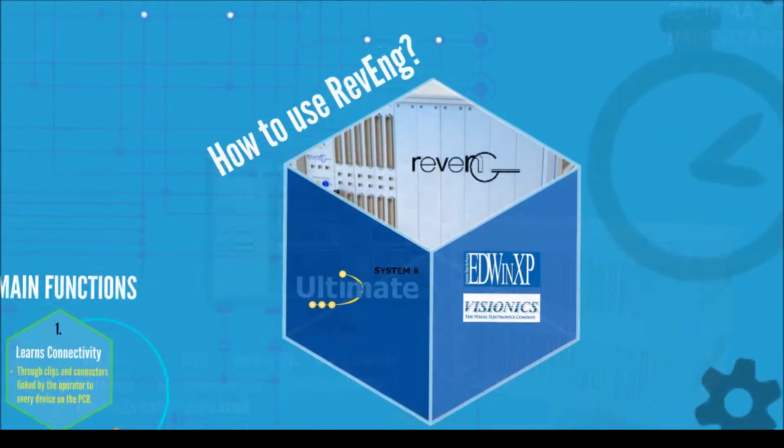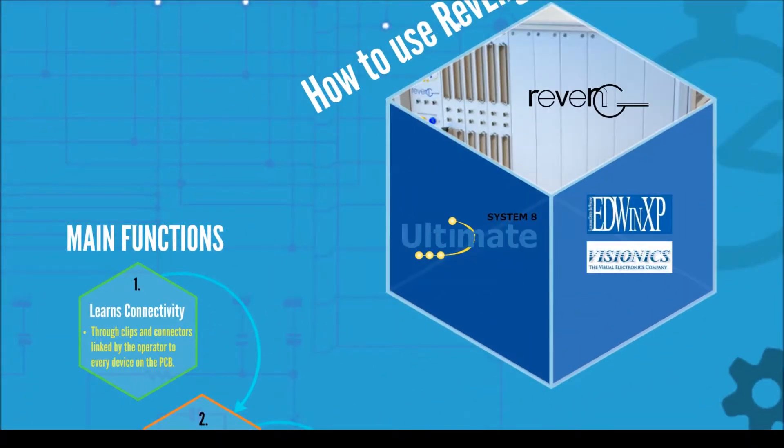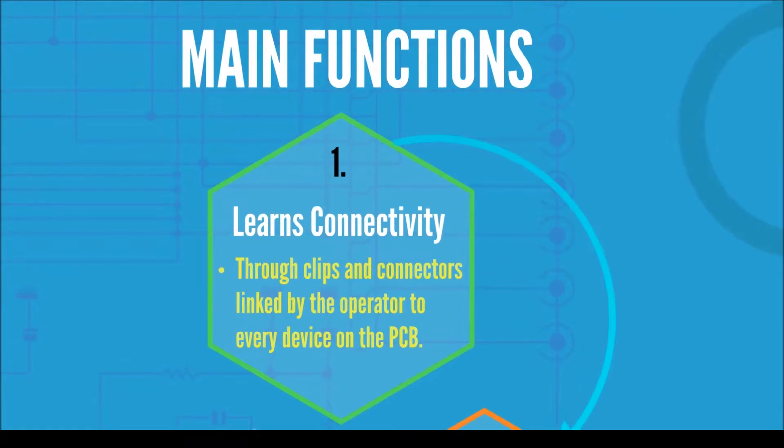We're going to show now how Revenge works. Step 1: Revenge learns how the devices on a circuit relate to each other by the means of test clips,